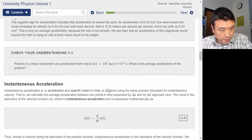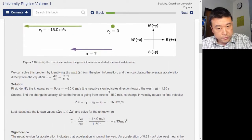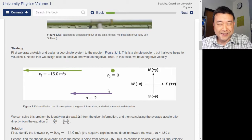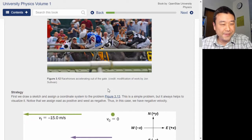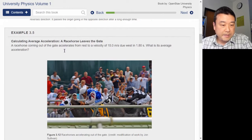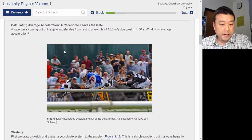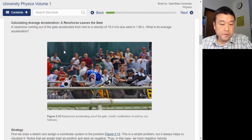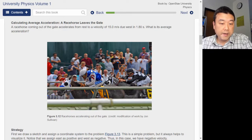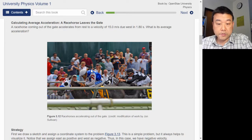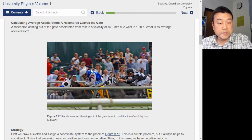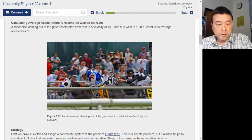Let me go back to the example and read through it. Example 3.5: calculating average acceleration. A racehorse coming out of the gate accelerates from rest to a velocity of 15 meters per second due west in 1.8 seconds. What is its average acceleration?